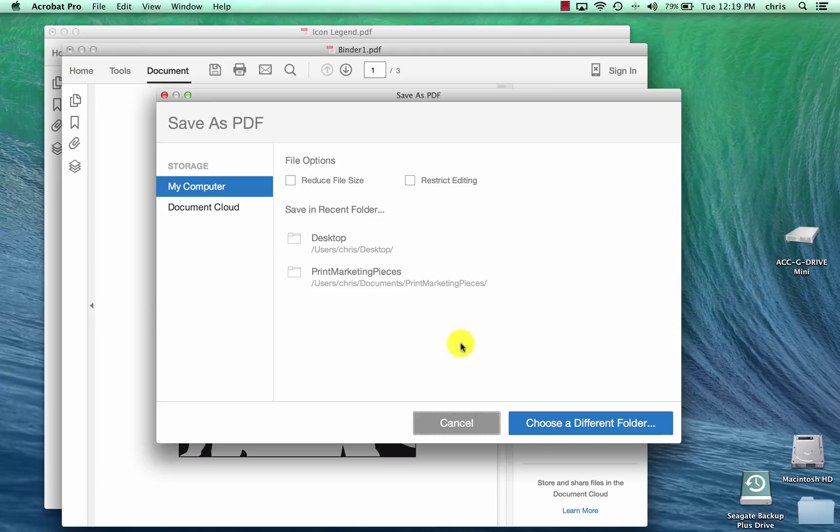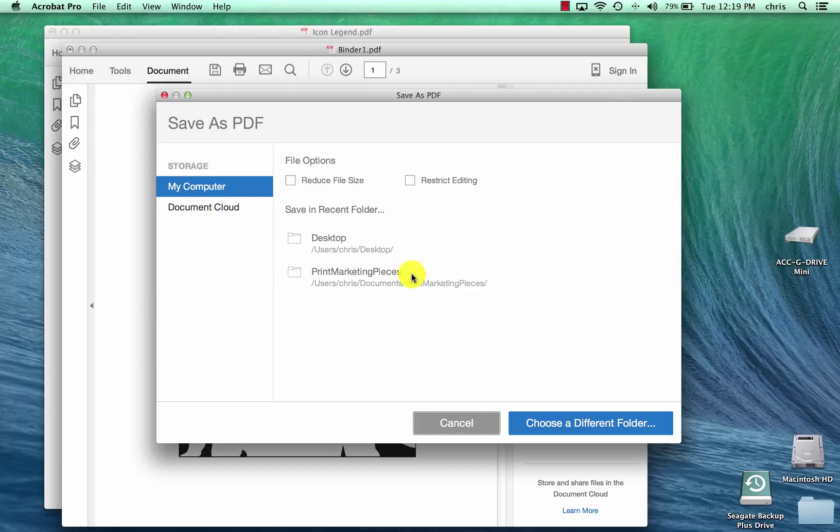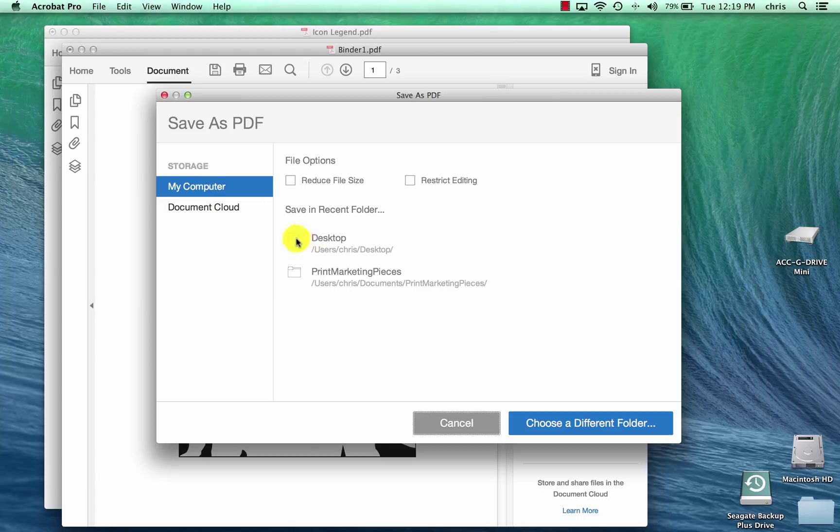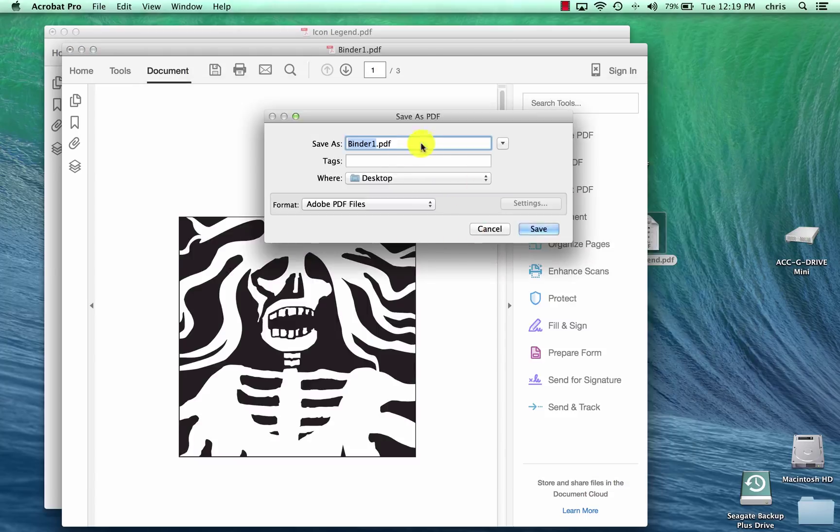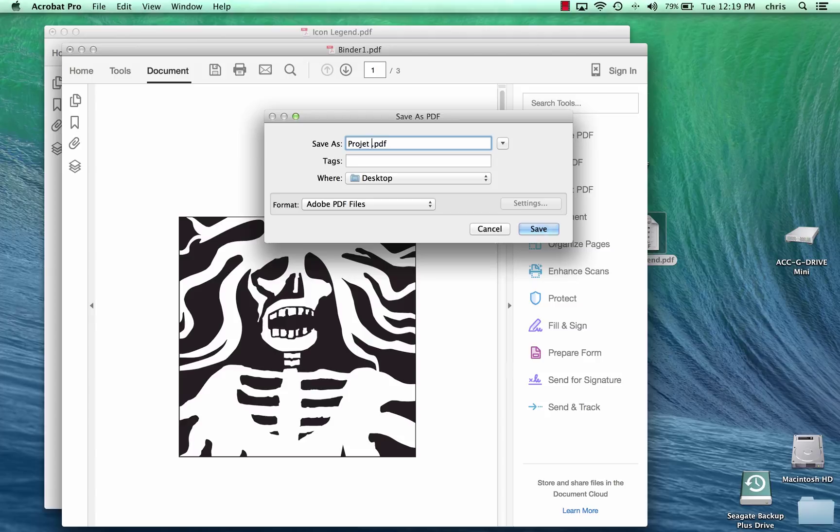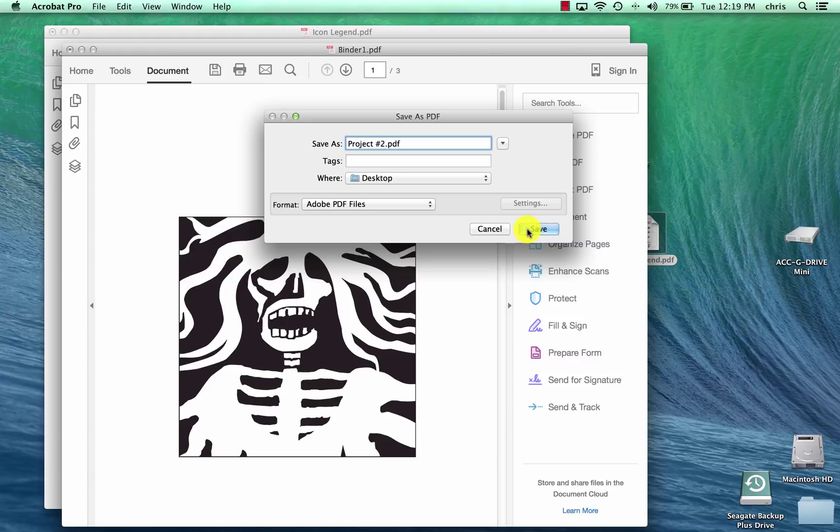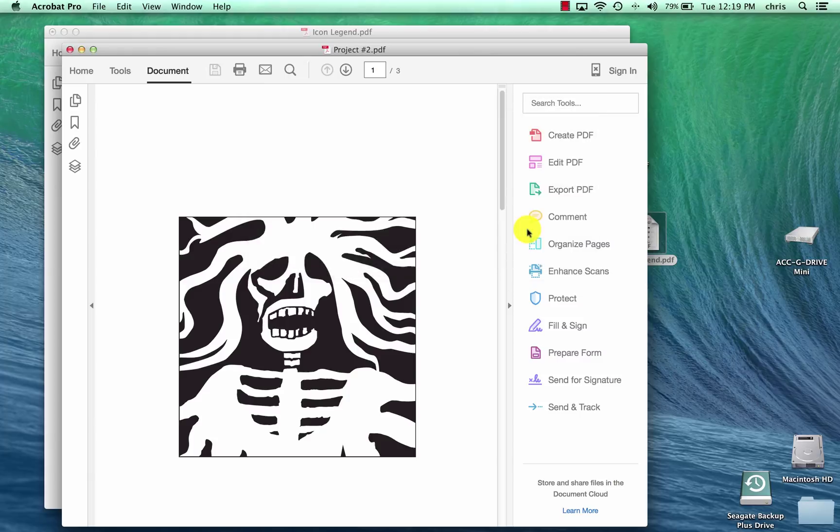And you choose a folder where you want to place this. Let's go to, we're going to place it on the computer here on the desktop, right on the desktop. And we want to title this project number two. And then it's going to be on the desktop. Now we want to save it as that, right?